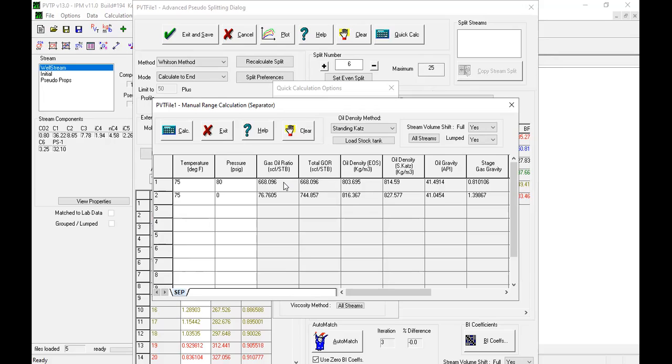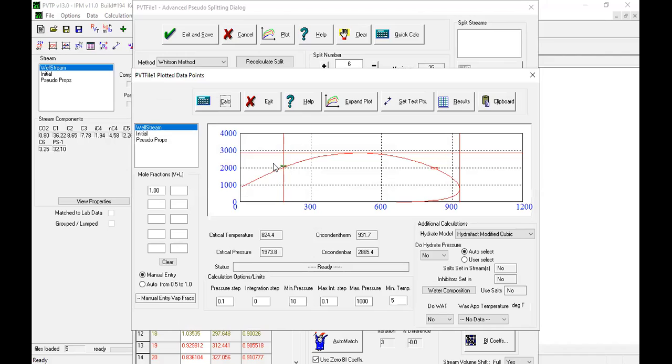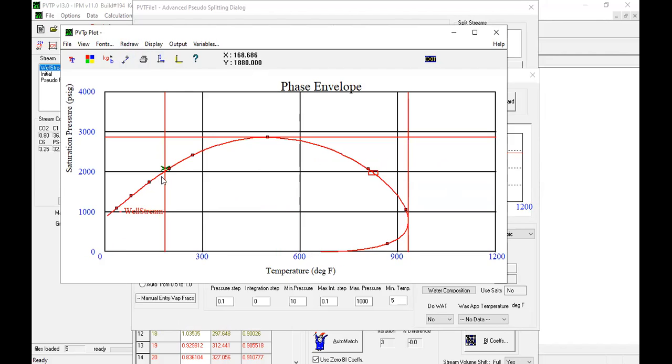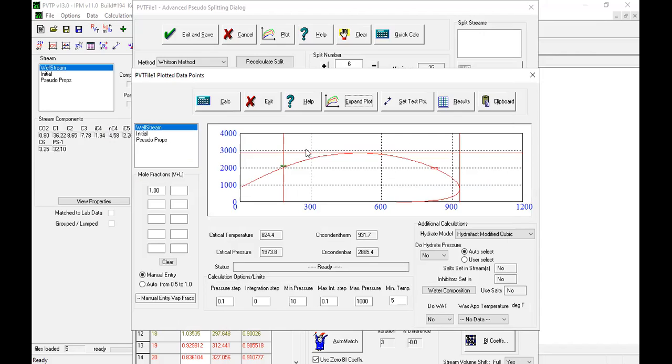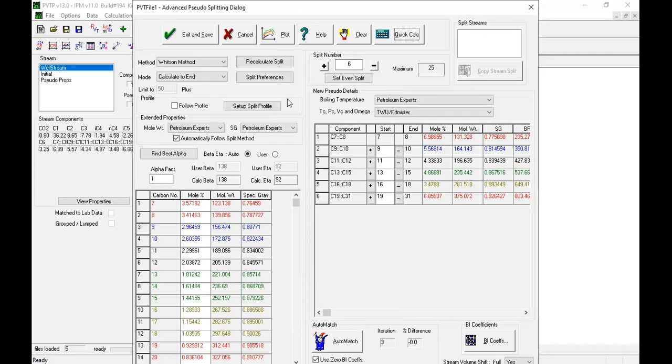Okay, so I will be quite careful here. Exit, phase envelope, calculate. Okay. Not perfectly match, but yeah, I think it's better. Better, okay, better. So click exit and save.